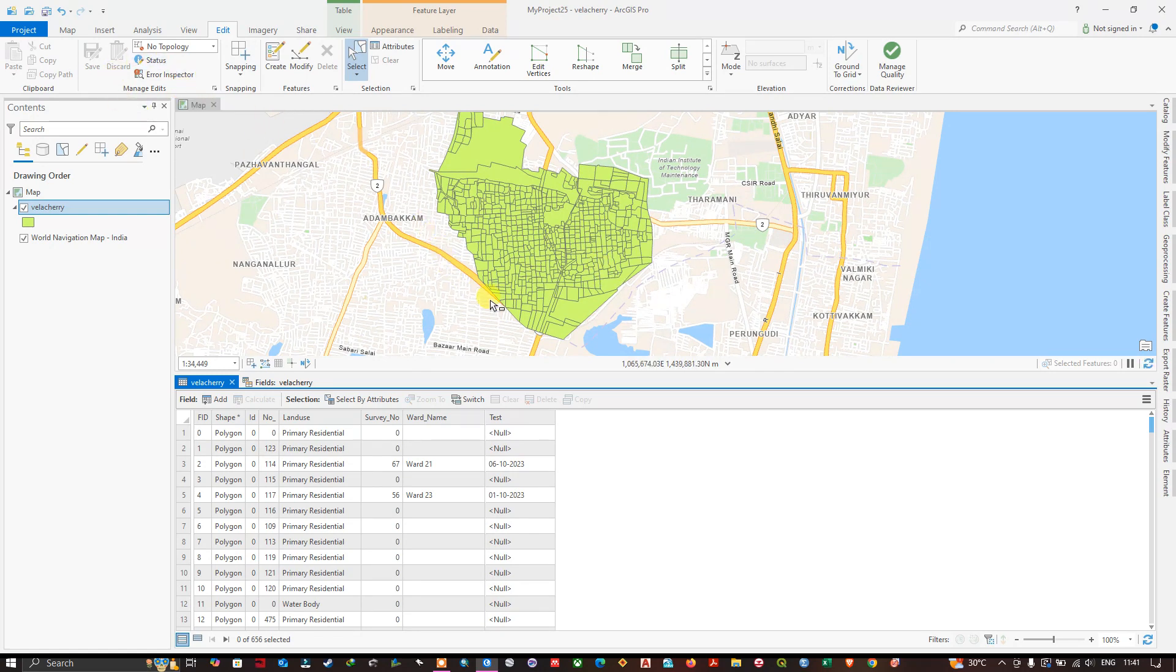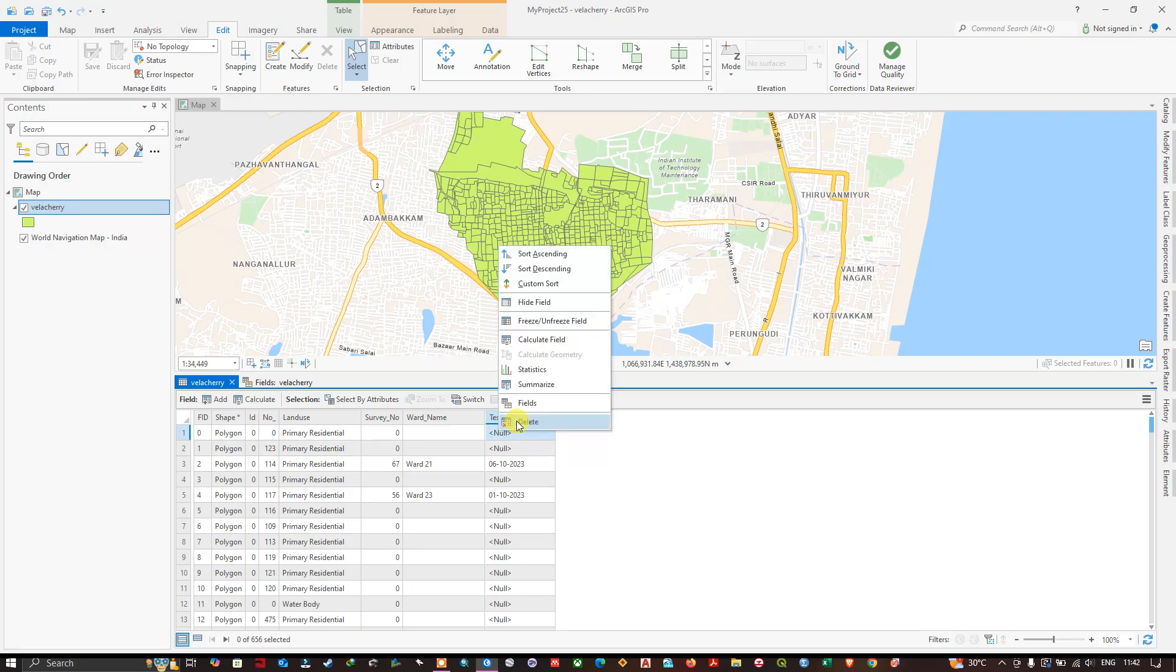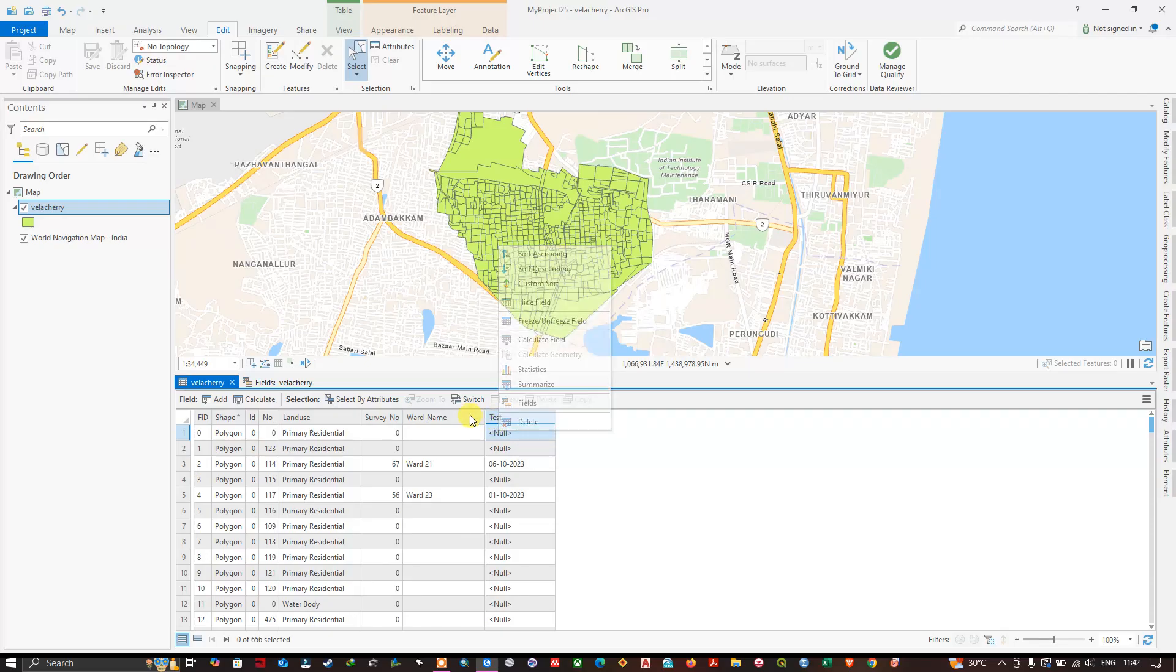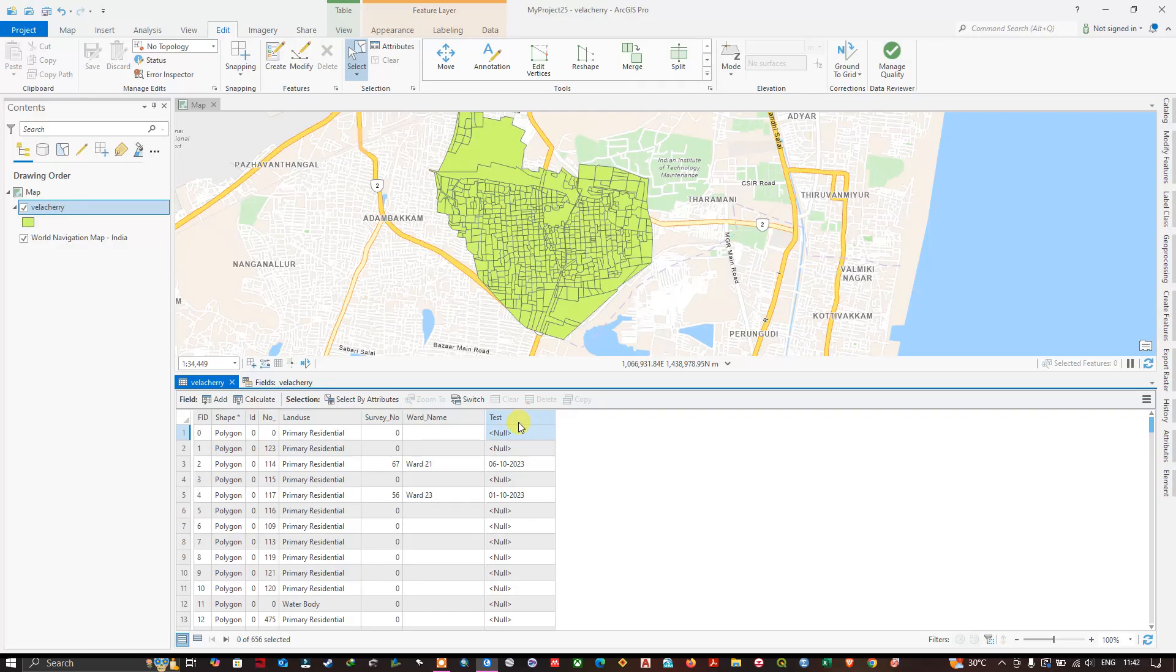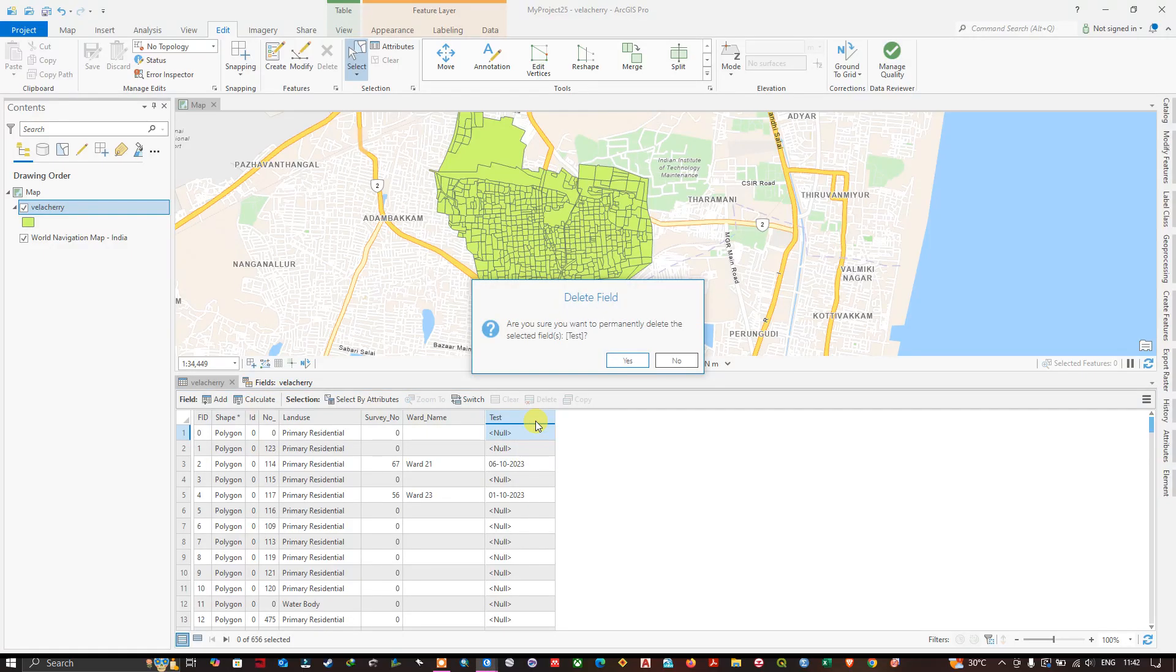Finally, let us see how to delete a field. For example, if you want to delete this field, this one, the test field - we have this text field. Right-click, you can see delete selected field from this table.